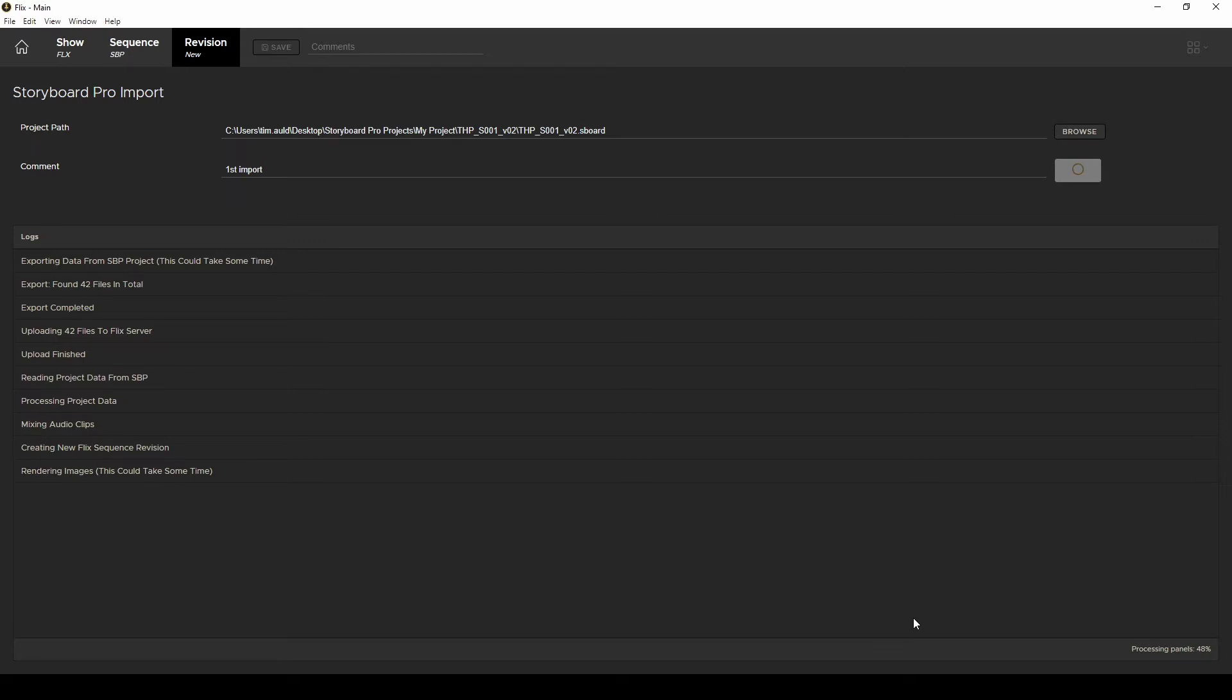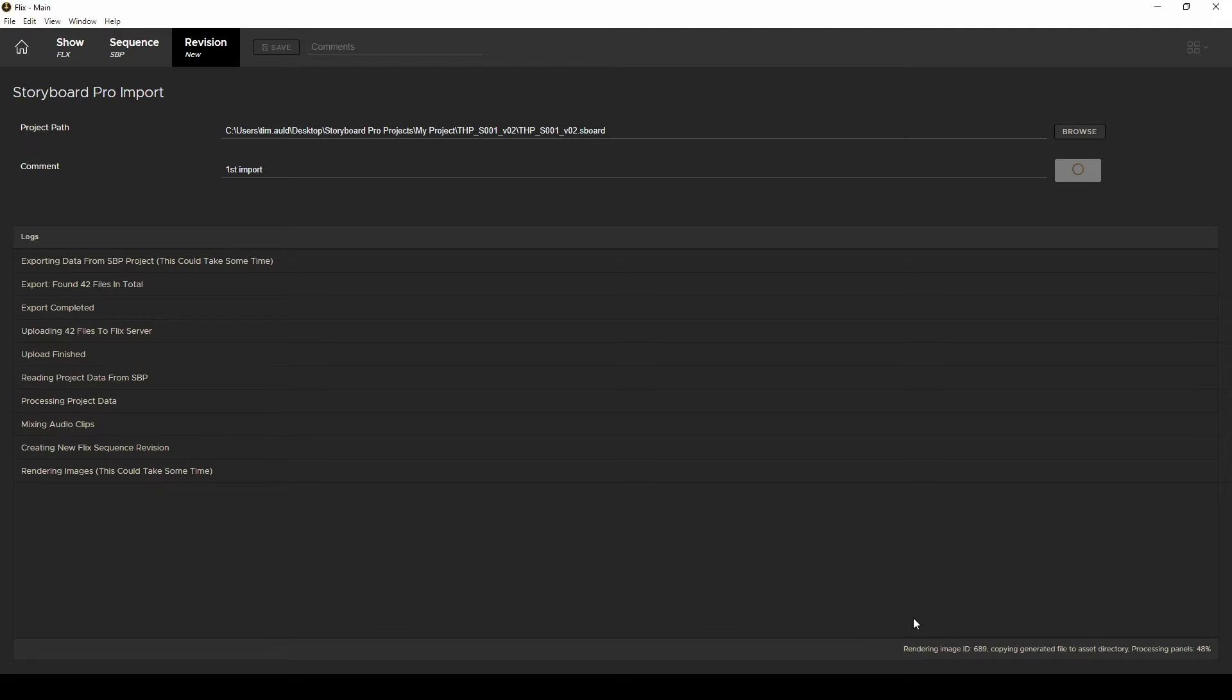This exporting process from Storyboard Pro always takes time because it doesn't track changes to your assets like Flix does. It just exports everything every time. So that's why it's better to just import your Storyboard Pro sequence to Flix at the end of the day instead of each time you make a small change.